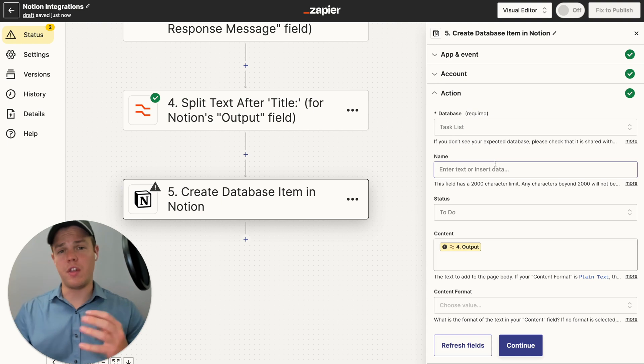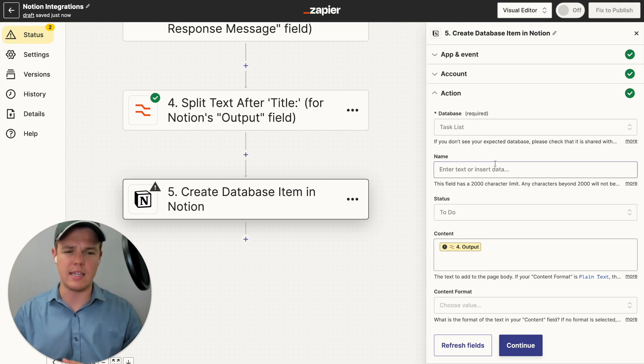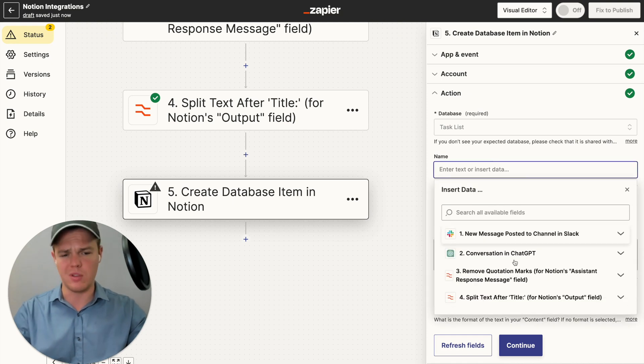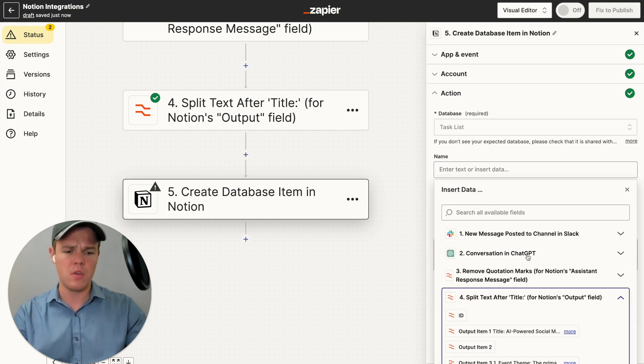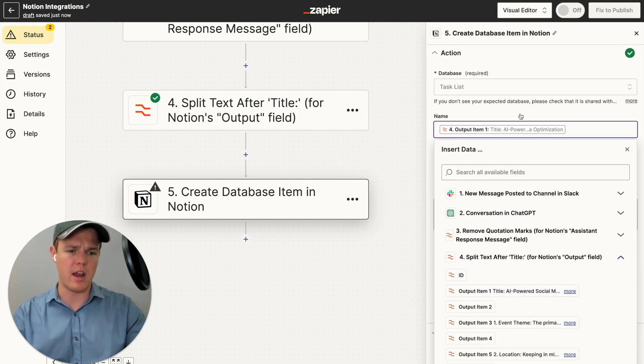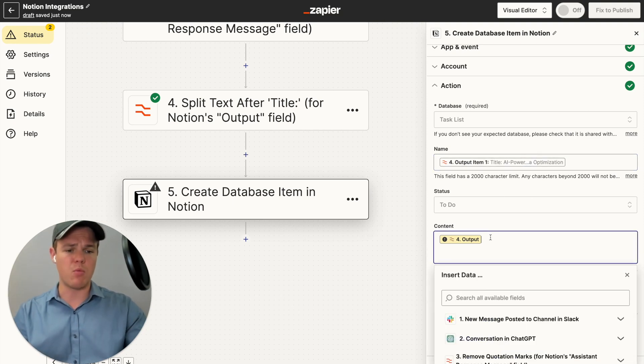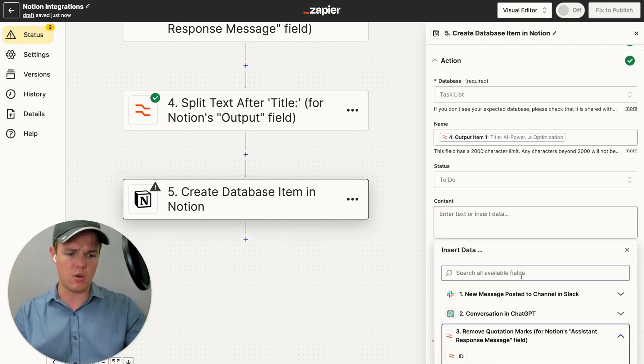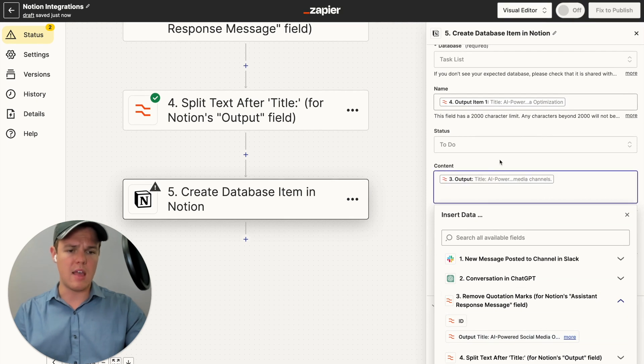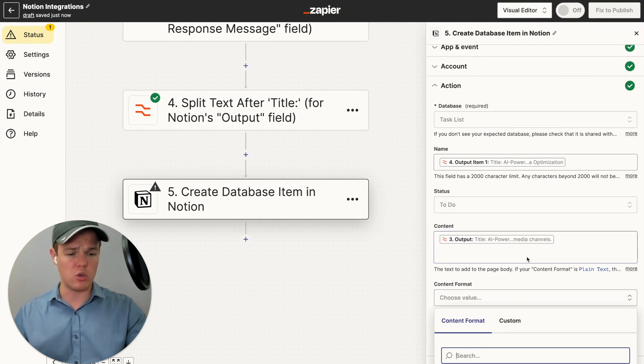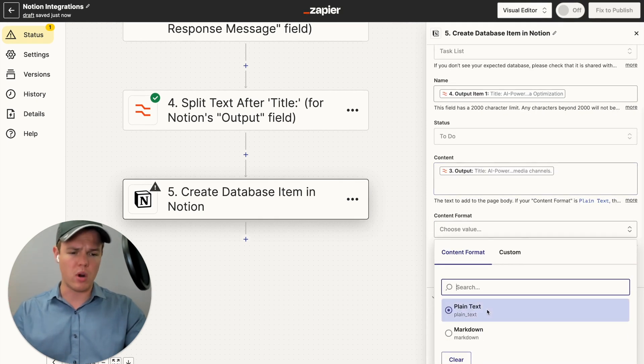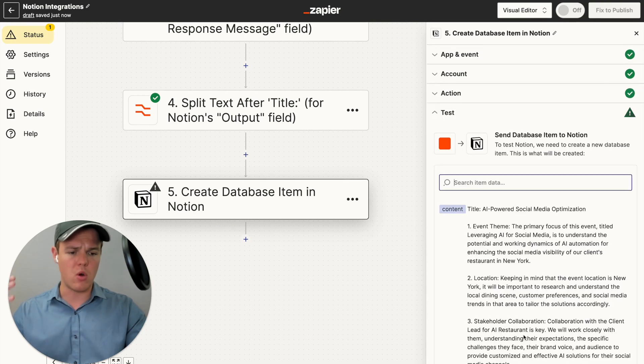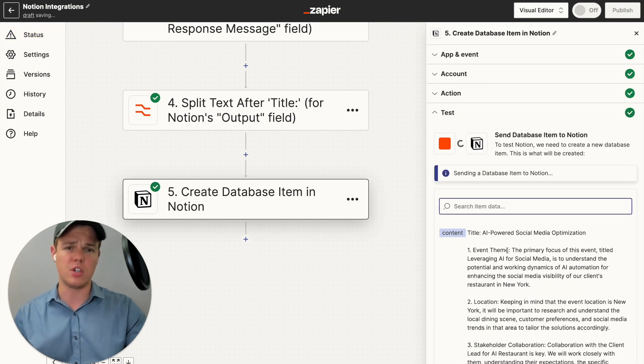Now, in theory, I could add another formatted block here to remove title, but I don't really see that as necessary. So we're going to input the data. Now, first is going to be the first output item one, which is going to be the title that we just segmented it off of. The next thing we're going to do is add the content here with the remove quotation marks. And then the last thing we can do is choose the format. We're going to just do plain text. And from here, I'm going to continue and then test this action.